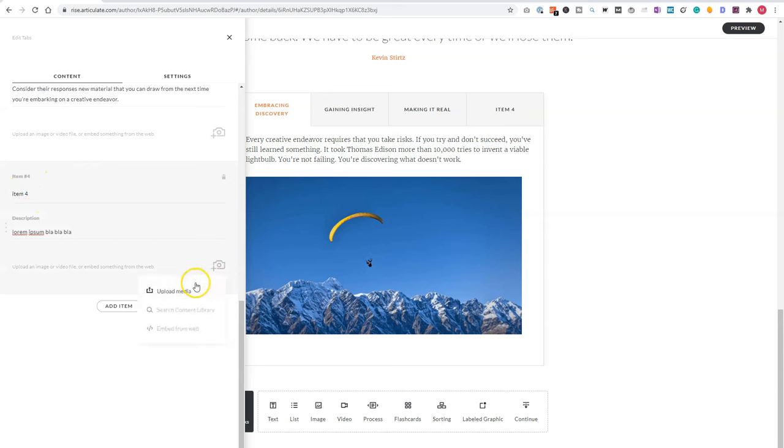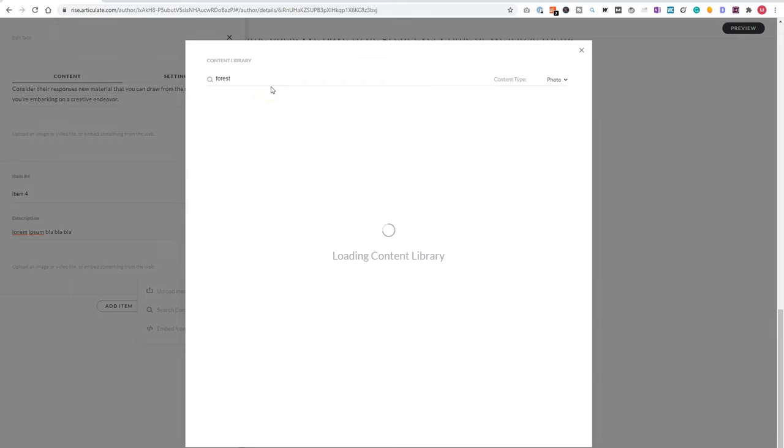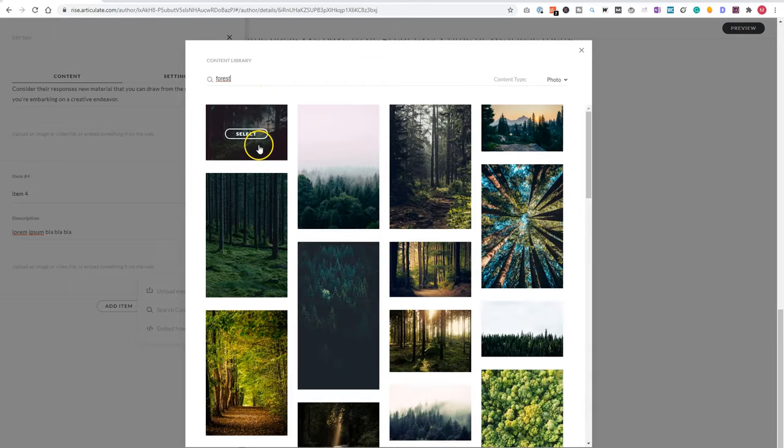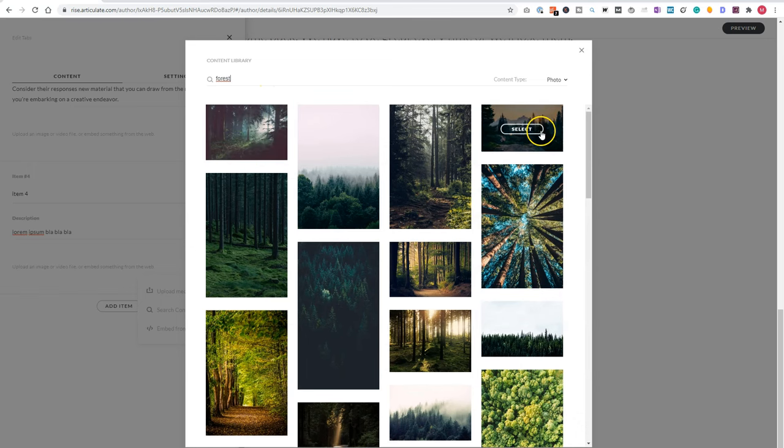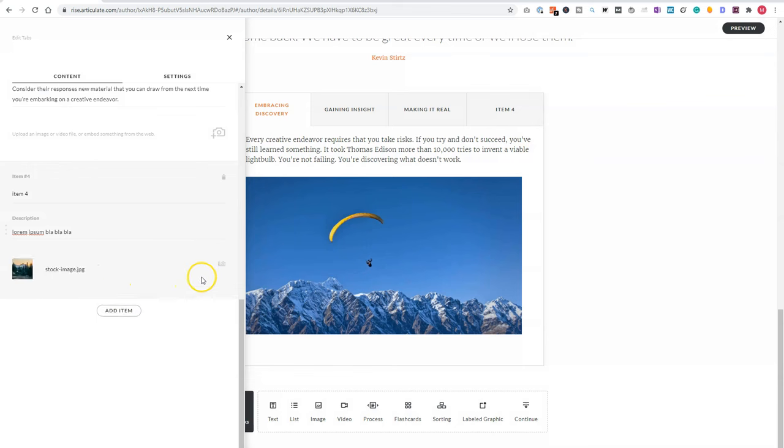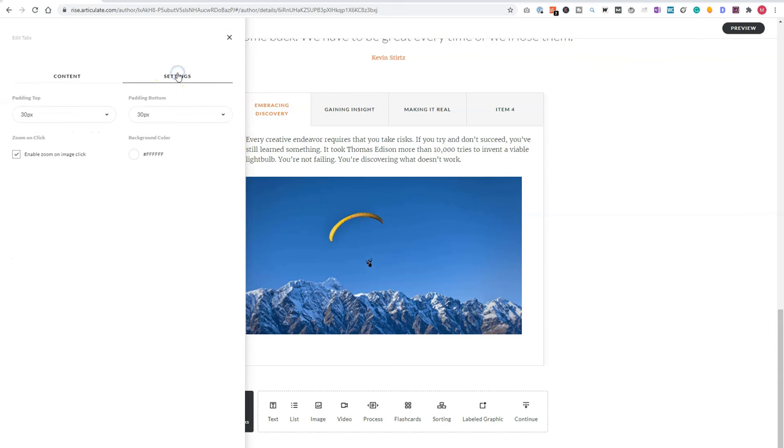And I can upload media, but also search the content library. For instance, if I want to insert a forest picture, I type in forest, there are different pictures. I want to select this one. And it's added to my course.